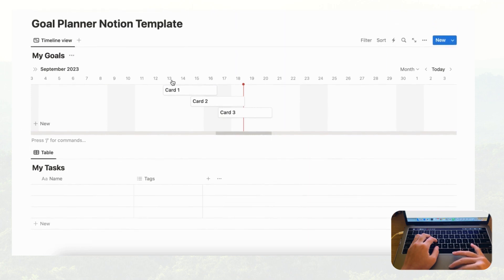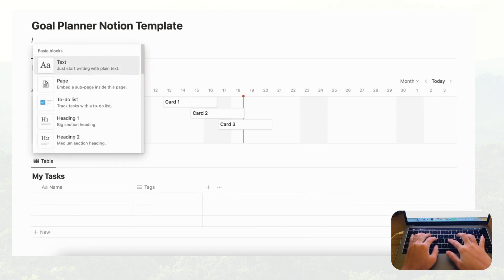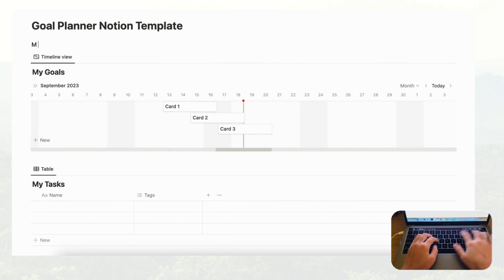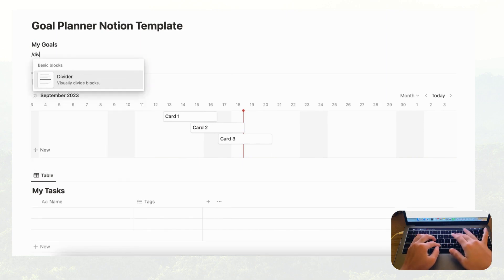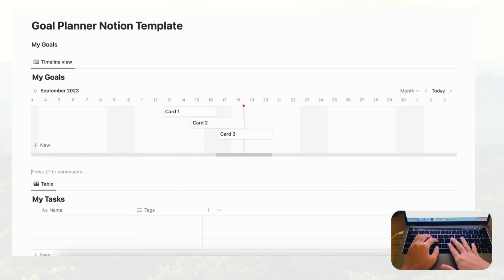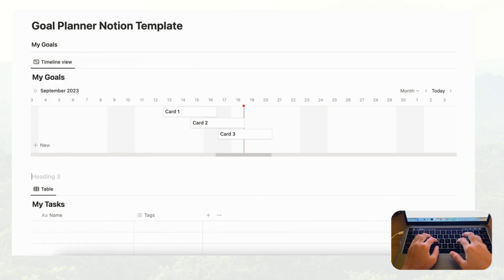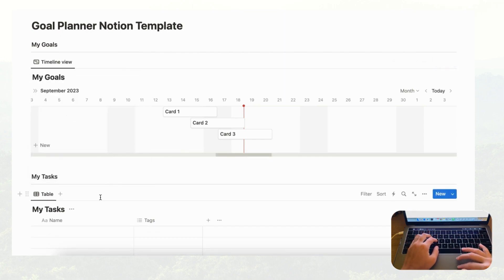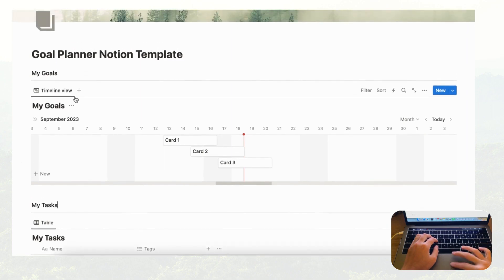Next, let's add headings for each section. Use heading three and call the first one 'My Goals,' then add a divider underneath using slash divider. Do the same below with heading three for 'My Tasks' and another divider. Now we have two clearly labeled databases on the page: My Goals and My Tasks.